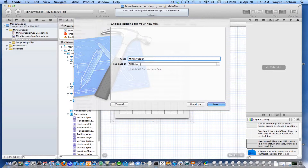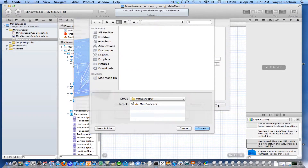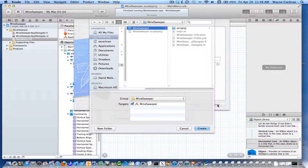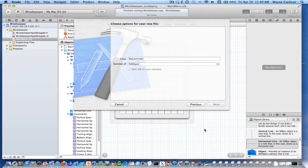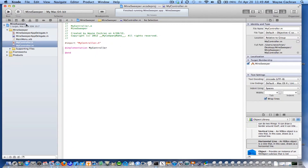And it's going to be a subclass of NSObject, and I'm just going to call it MyController. So make sure it's a subclass of NSObject, and go ahead and add it to the project.